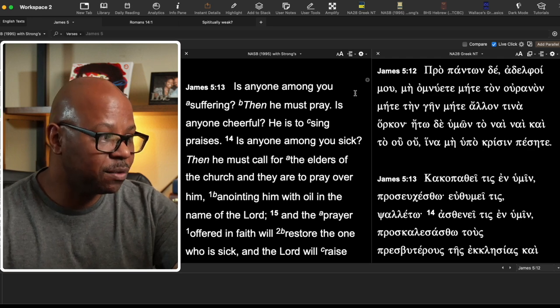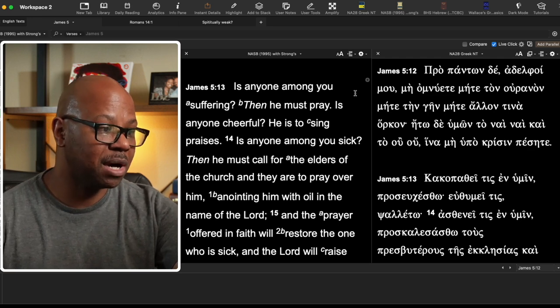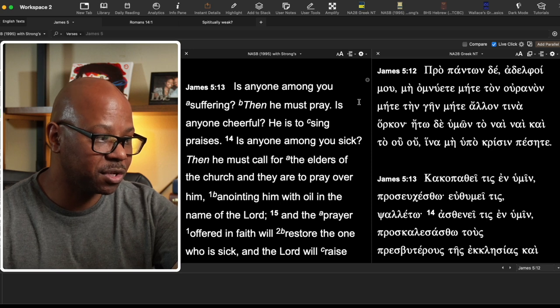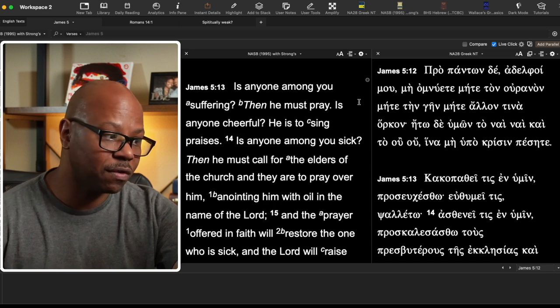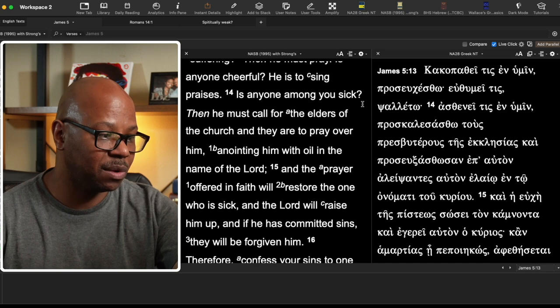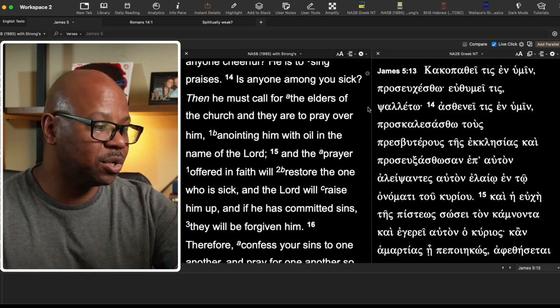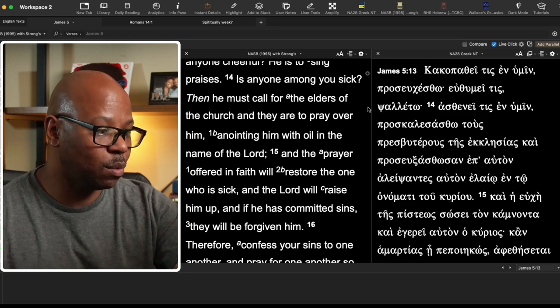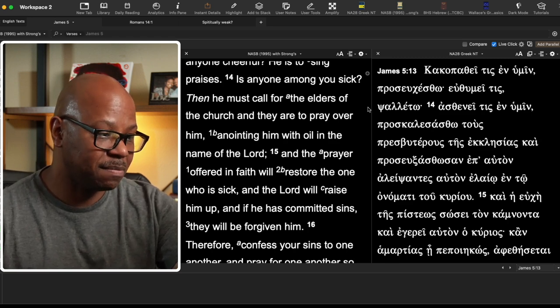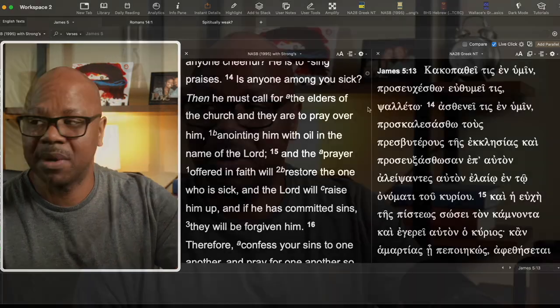Is anyone cheerful? He is to sing praises. Is anyone among you sick? Then he must call for the elders of the church and they are to pray over him, anointing him with oil in the name of the Lord. And the prayer offered in faith will restore the one who is sick and the Lord will raise him up. And if he's committed sins, they will be forgiven him.